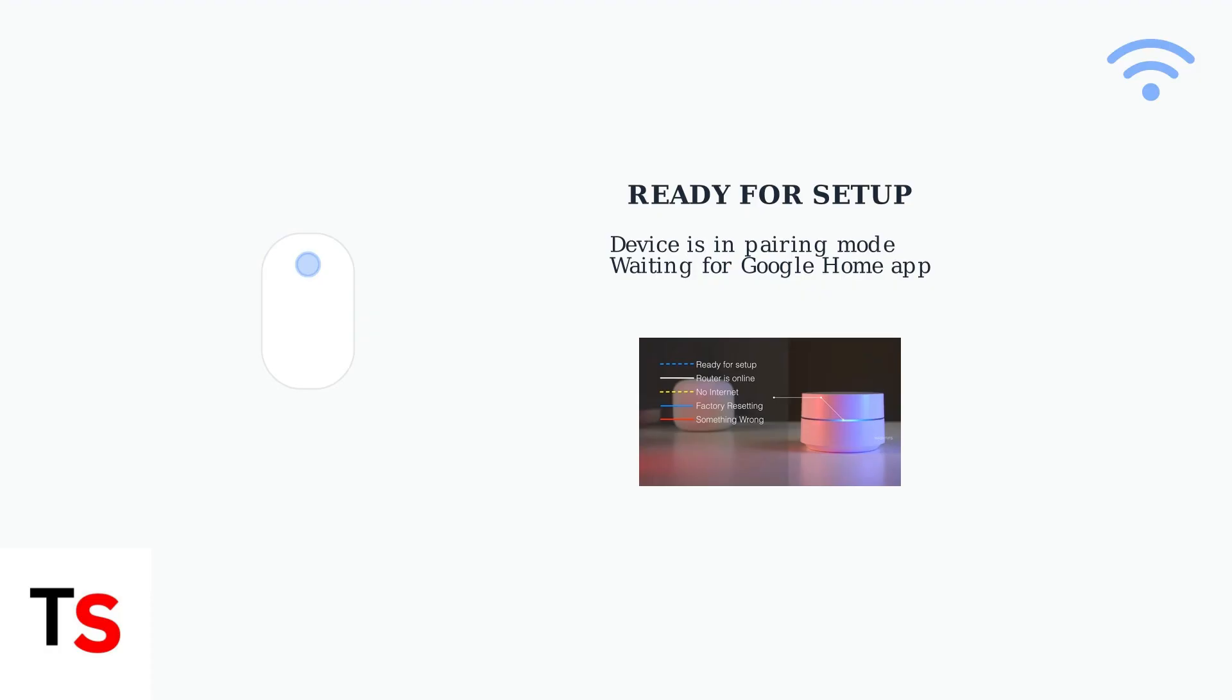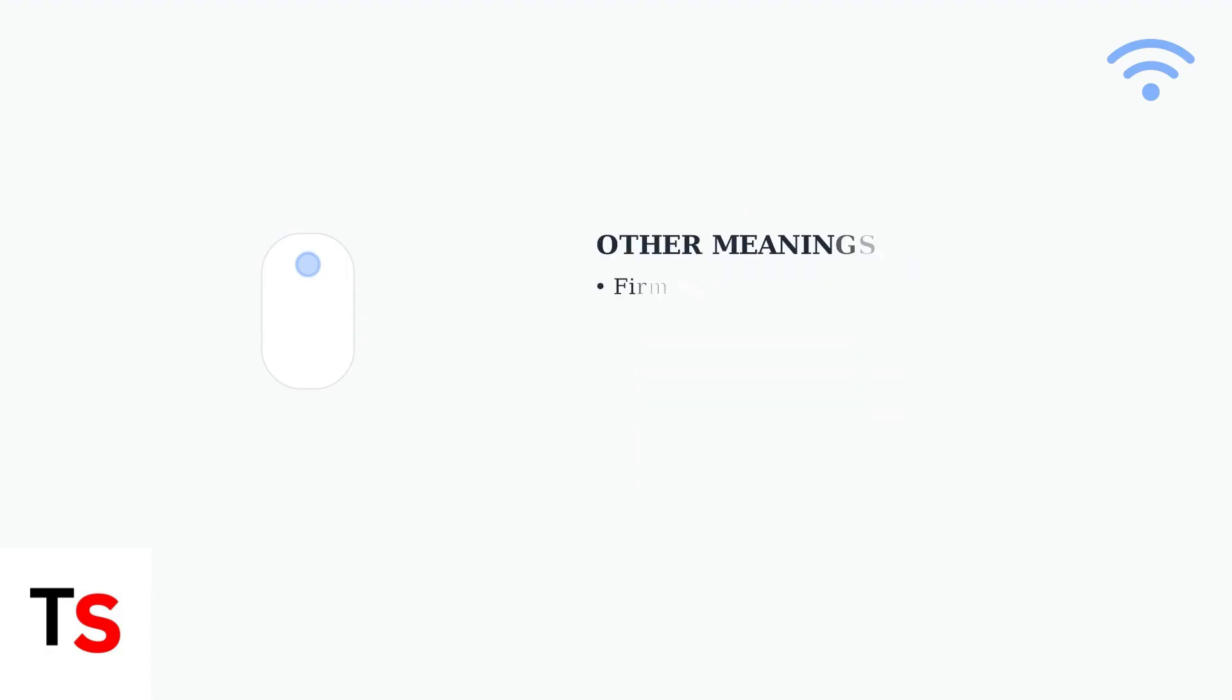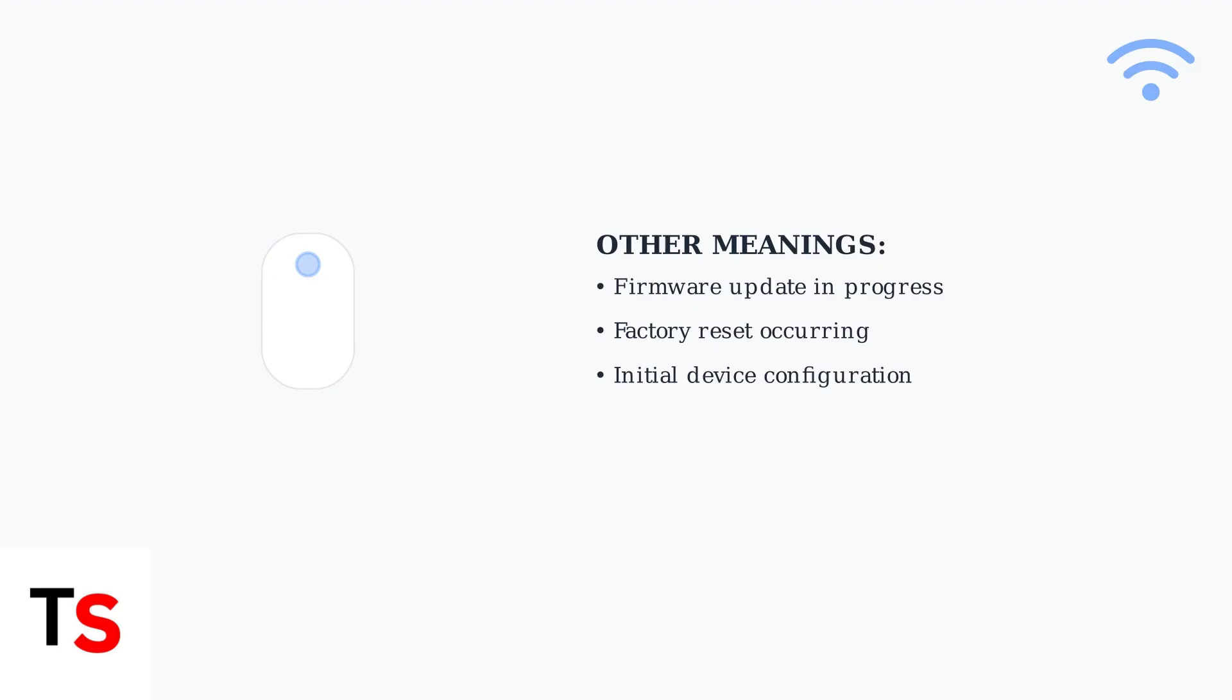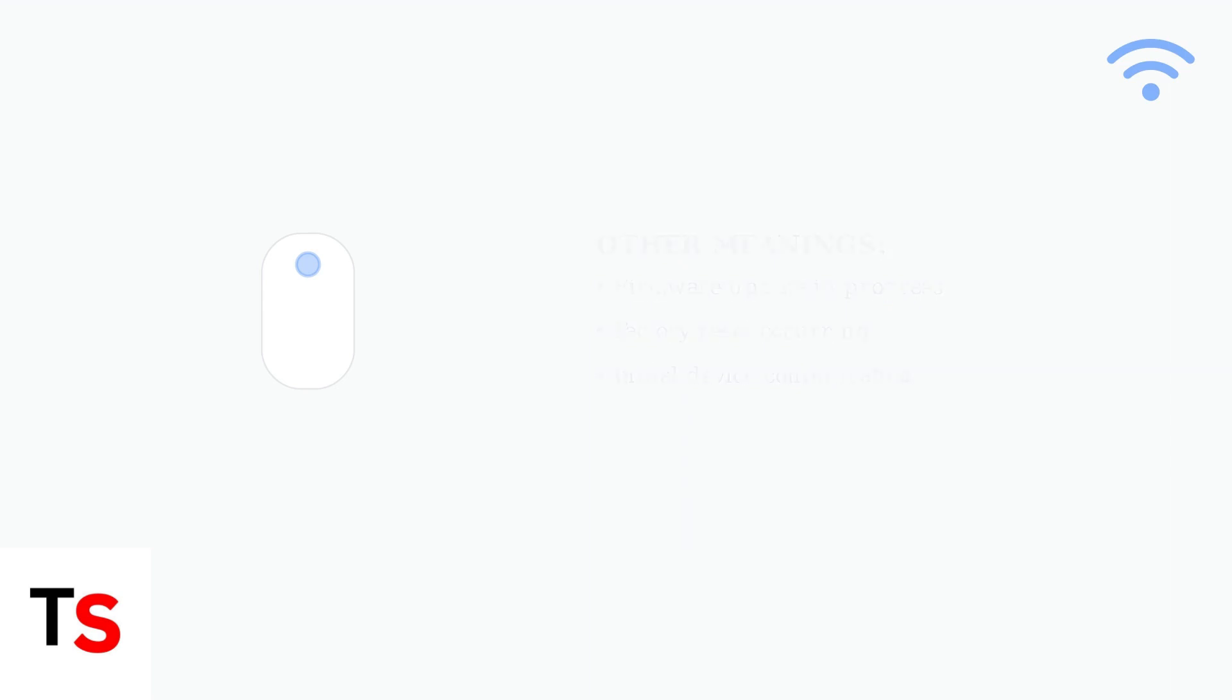The most common meaning of a flashing blue light is that your device is ready for setup. This indicates the device is in pairing mode, waiting to be configured through the Google Home app. However, a flashing blue light can also indicate other processes. It may signal that a firmware update is in progress or that the device is undergoing a factory reset.